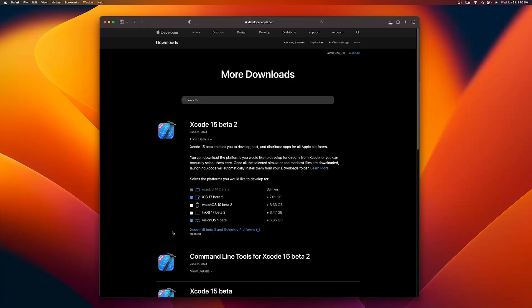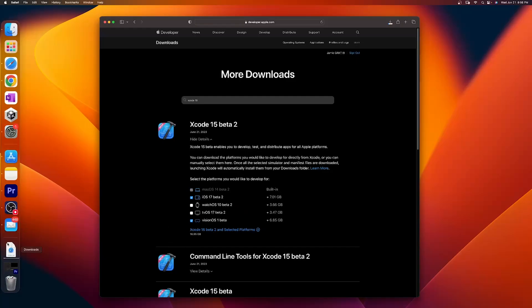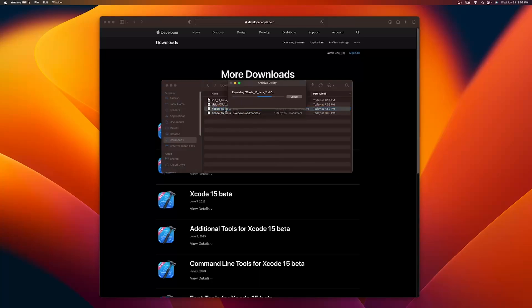Now you can see it's downloading a bunch of things to my Downloads folder. Here you can see all the files I've downloaded. You're going to have four files. The one you want to actually unzip is this one — go ahead and double click on that. And while this is unzipping, let's go ahead and check our Mac.